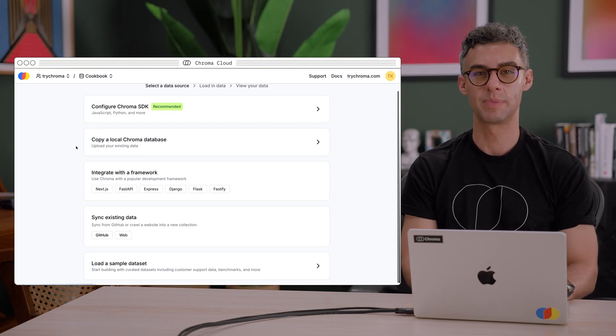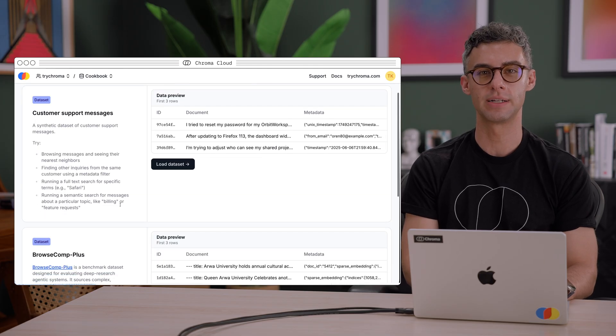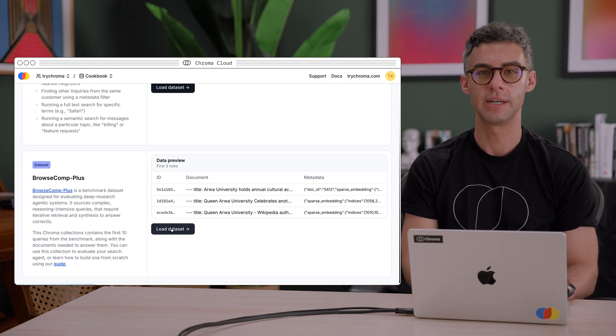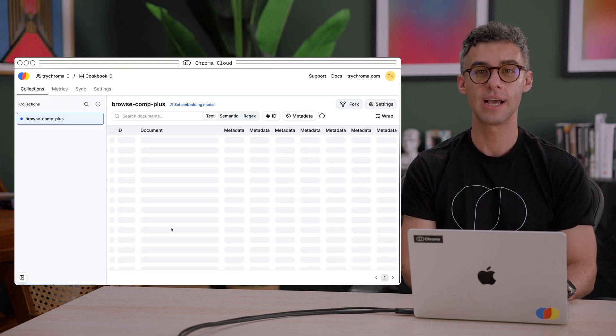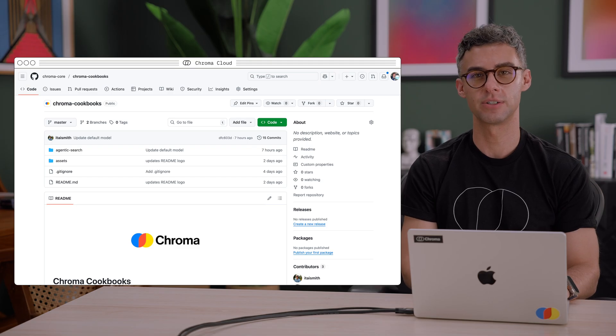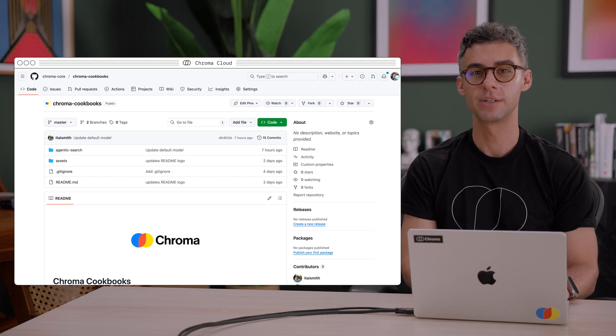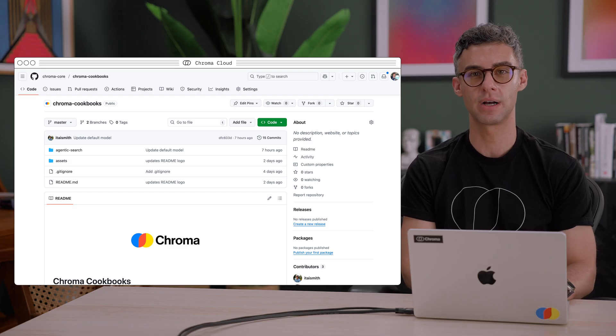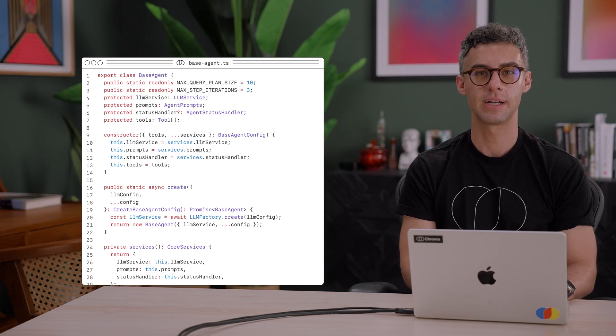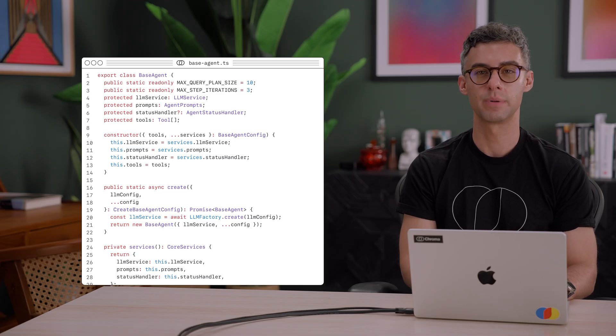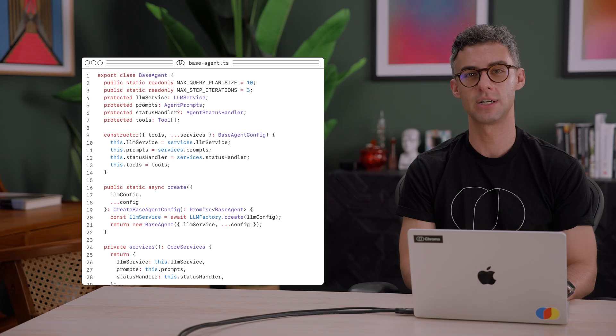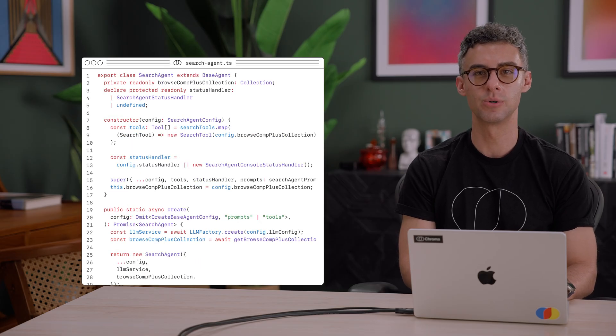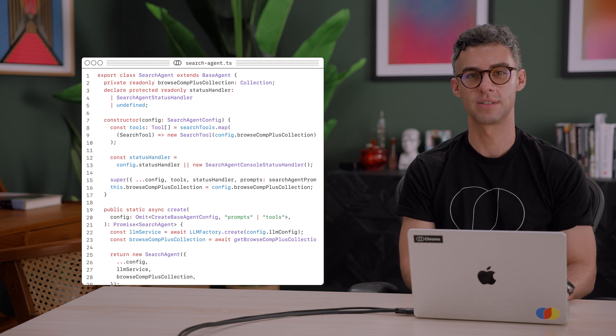If you want to experiment with building your own agentic search system and evaluate its performance on the BrowseComPlus benchmark, we index the subset of the benchmark's dataset on Chroma Cloud, which you can get when you create a new database. We also provide a simple agentic search implementation in the Chroma Cookbooks repo. It includes a base agent class that orchestrates the agentic search process with a query planner, an executor to run tools and complete each step, and a plan evaluator. The project also includes a search agent implementation that augments the base agent with the tools to search over a Chroma collection, as well as a CLI interface.